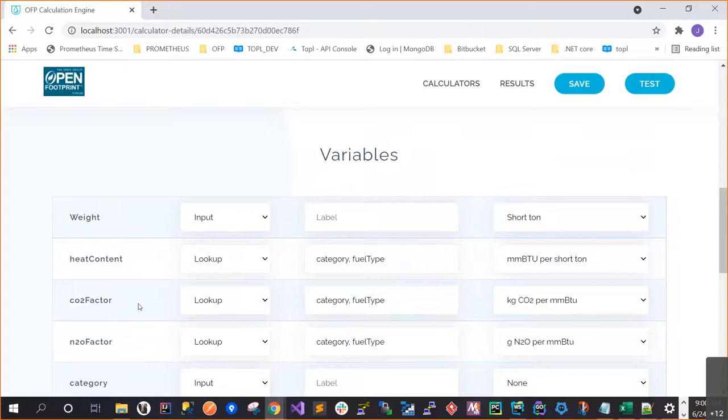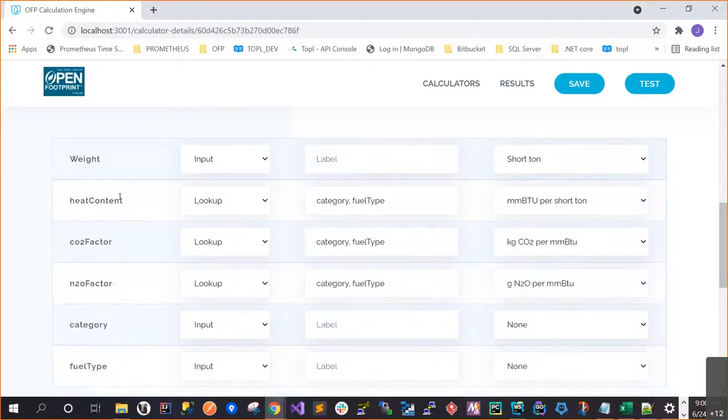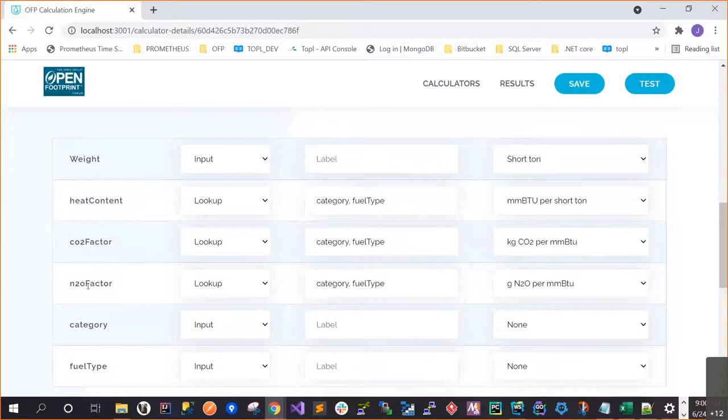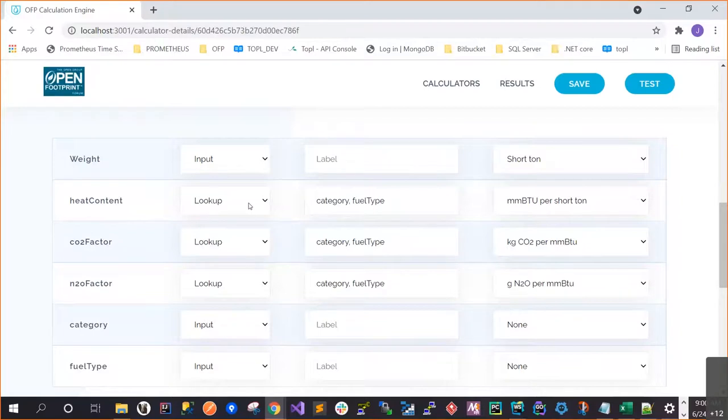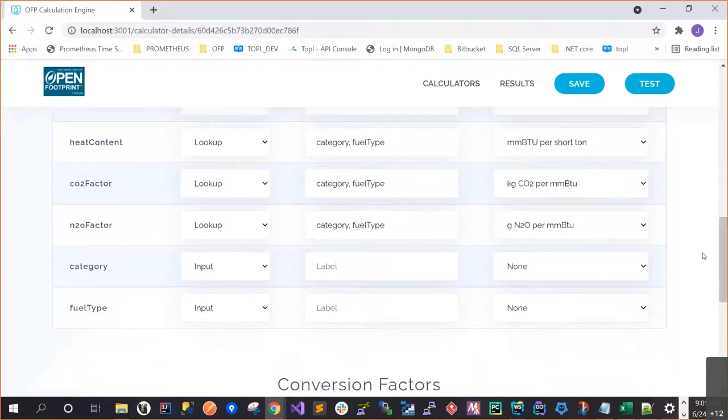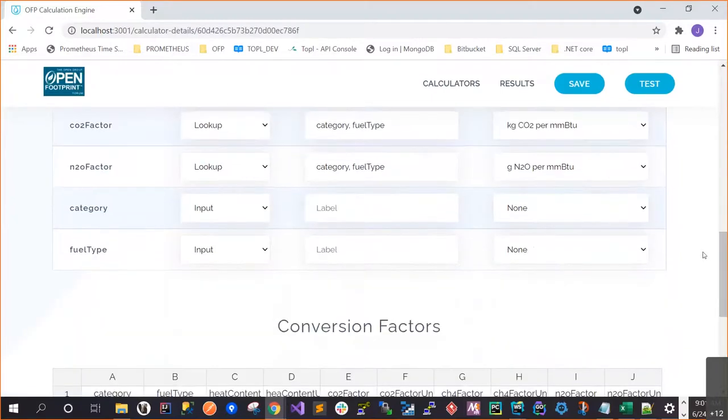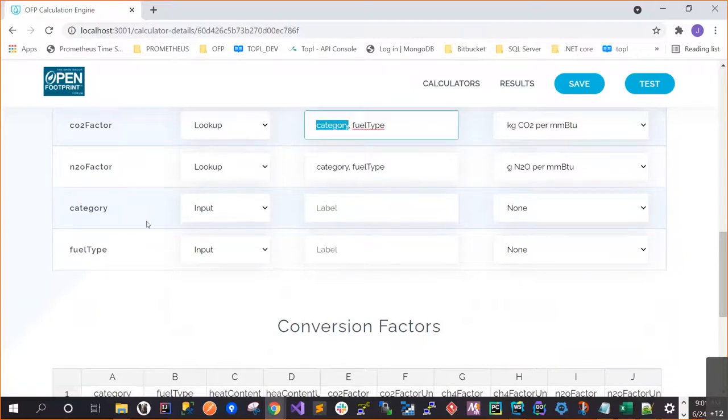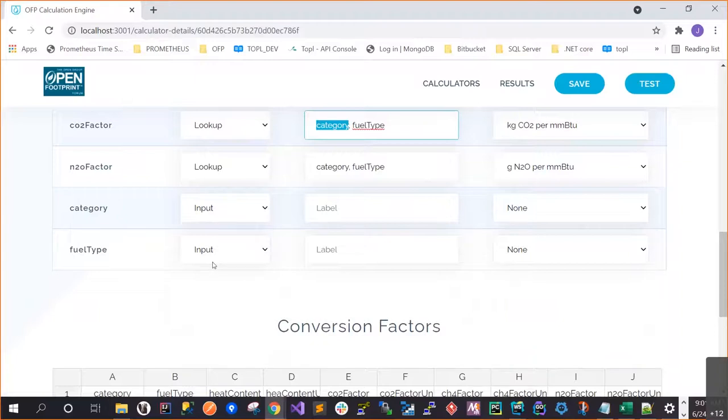So in this case, we said the weight is a variable that will be input by the user. The user needs to enter that. And then the units will be tons, short tons. And then the other variable is the heat content. For heat content or CO2 factors, N2O factors, we are assuming that this will come from a lookup operation. So we will go to a conversion factors table. And we will look that value based on these keys the category, fuel type, category, fuel type. And then we will return based on these units, the values. And since we need category and fuel type, category and fuel type will be variables too, where we are expecting the user to provide those values.